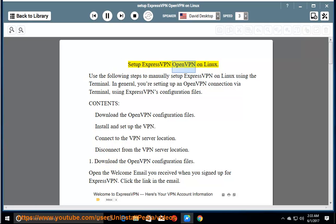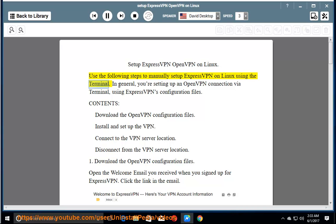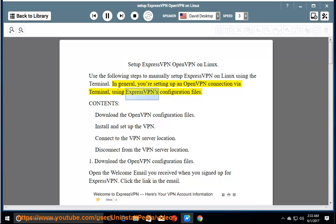Set up ExpressVPN OpenVPN on Linux. Use the following steps to manually set up ExpressVPN on Linux using the terminal. In general, you're setting up an OpenVPN connection via terminal using ExpressVPN's configuration files.